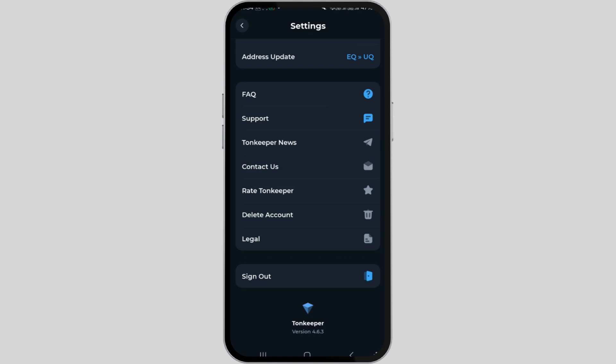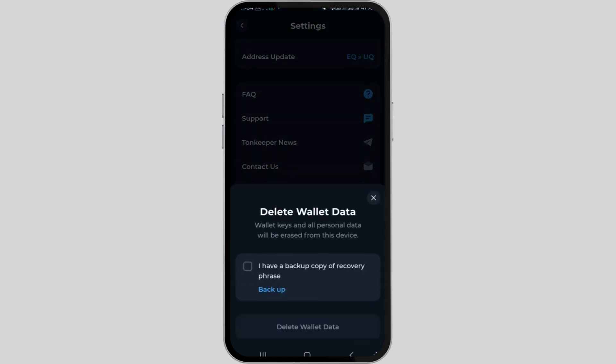Upon tapping the delete account button, a pop-up will appear at the bottom stating that all your wallet keys and personal data will be erased from the device.